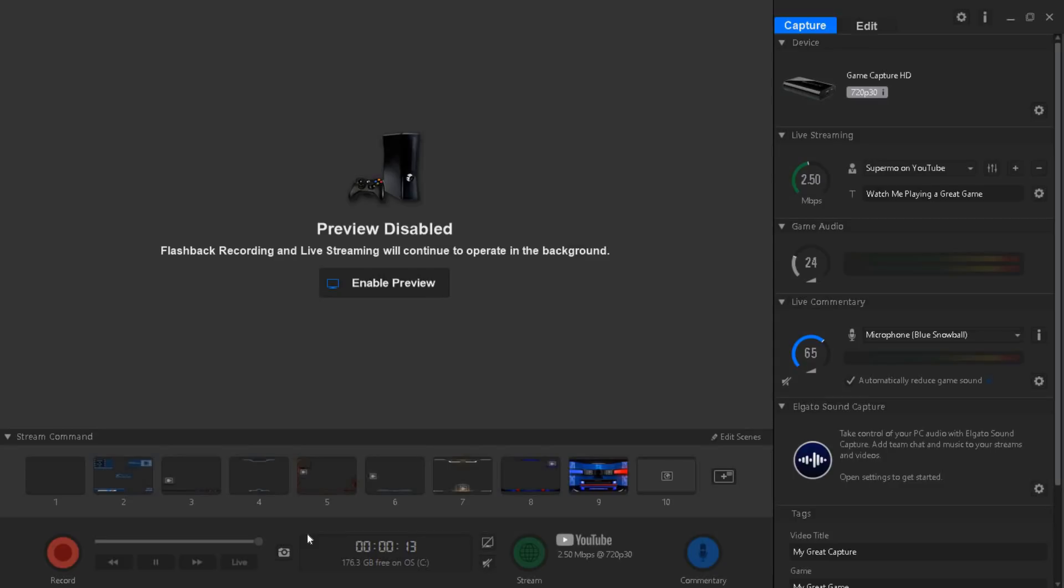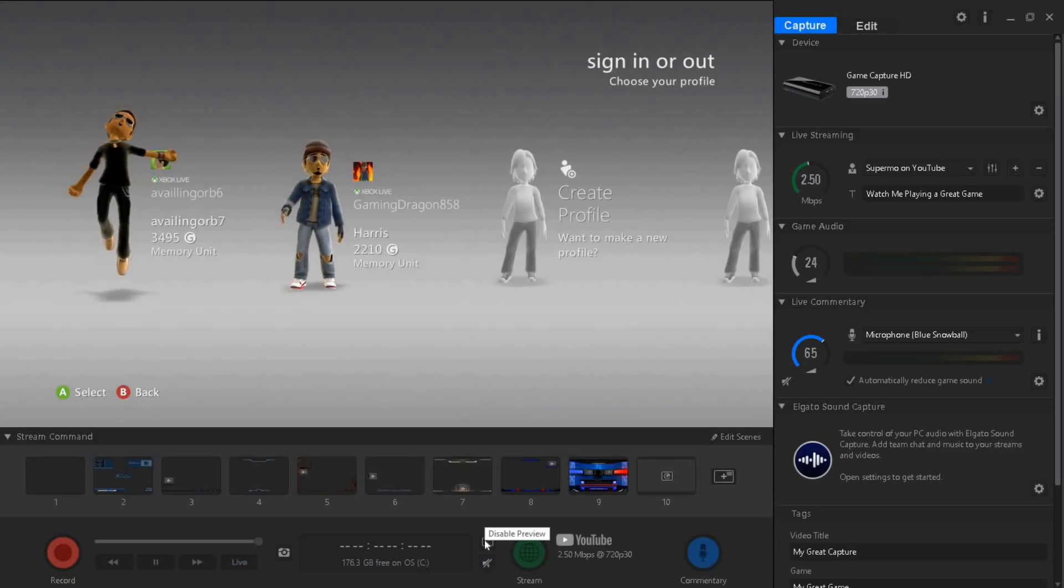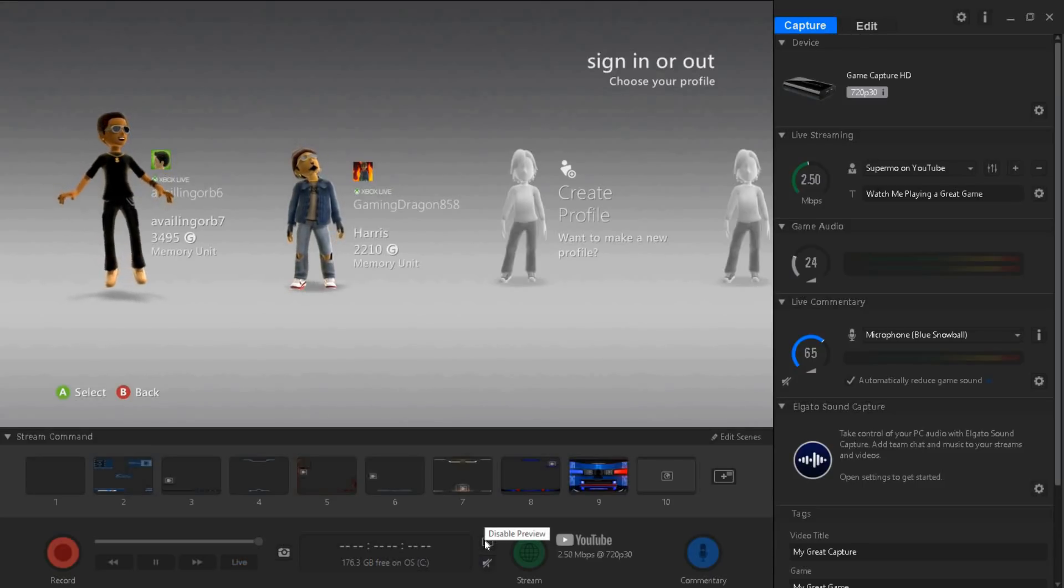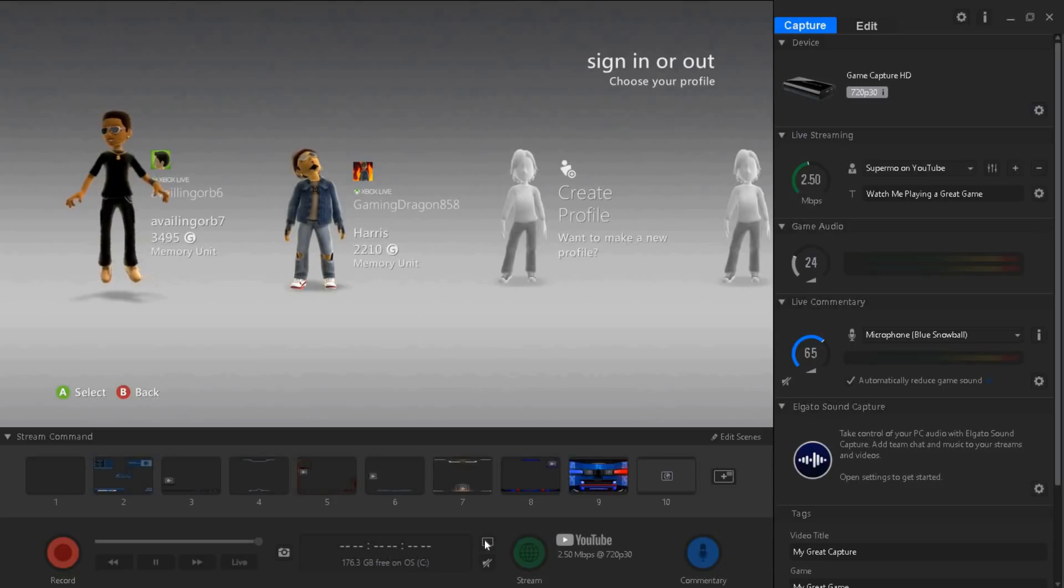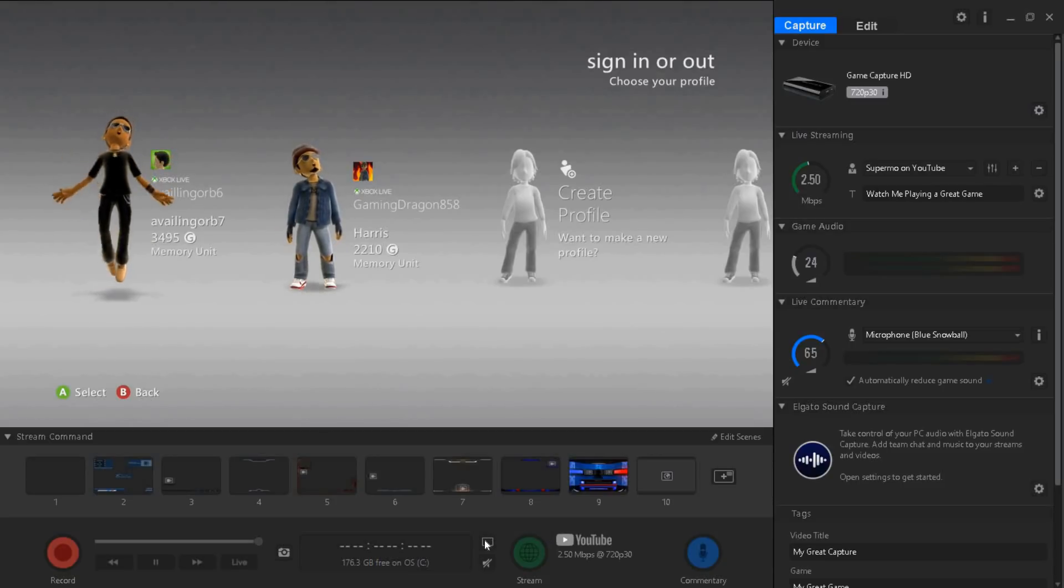That way your Elgato syncs all your audio into the recording so your audio won't glitch out. Your audio won't make any noises. Make sure you do that what I just showed you guys.